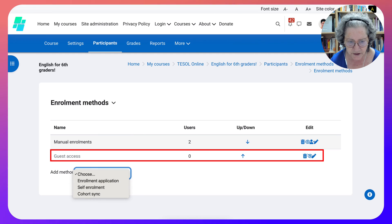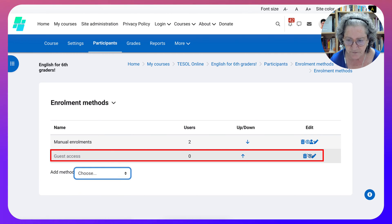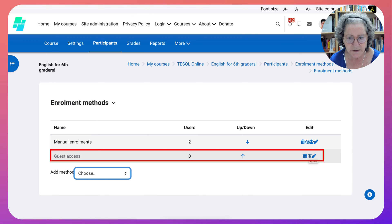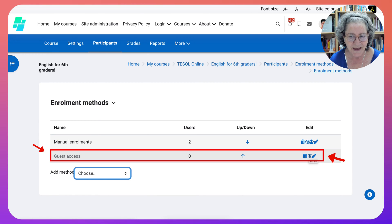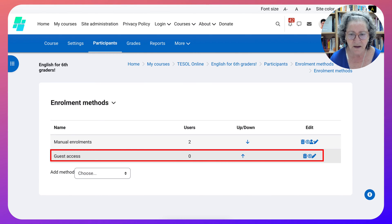The other enrollments are here, but I'm not going to choose them. The guest access is here by default right now. I'm going to enable it by clicking the eye icon and opening it up like that. Now anyone can view the course without having to enroll.